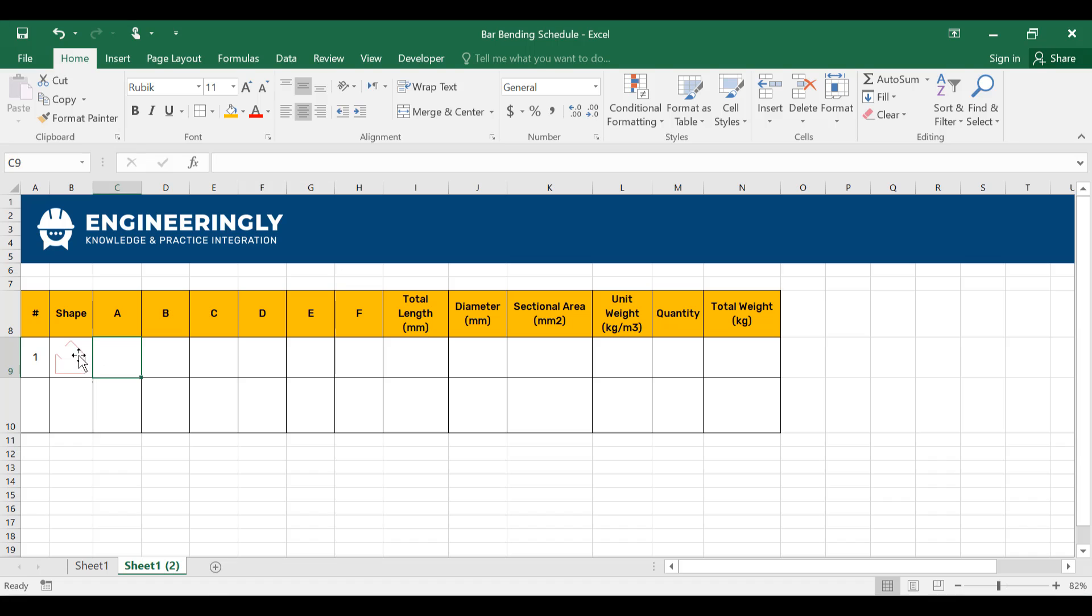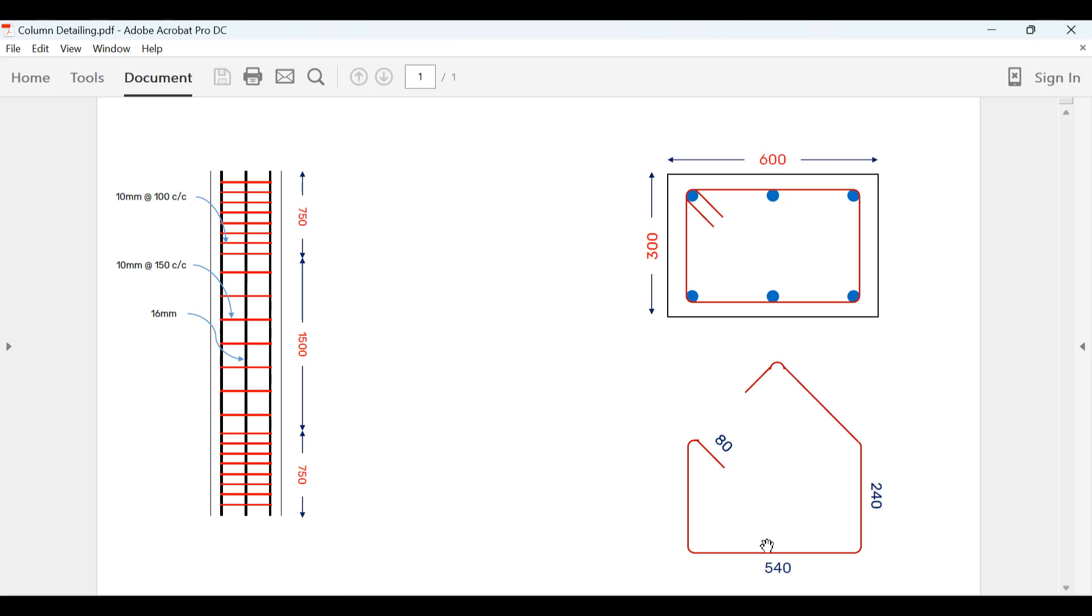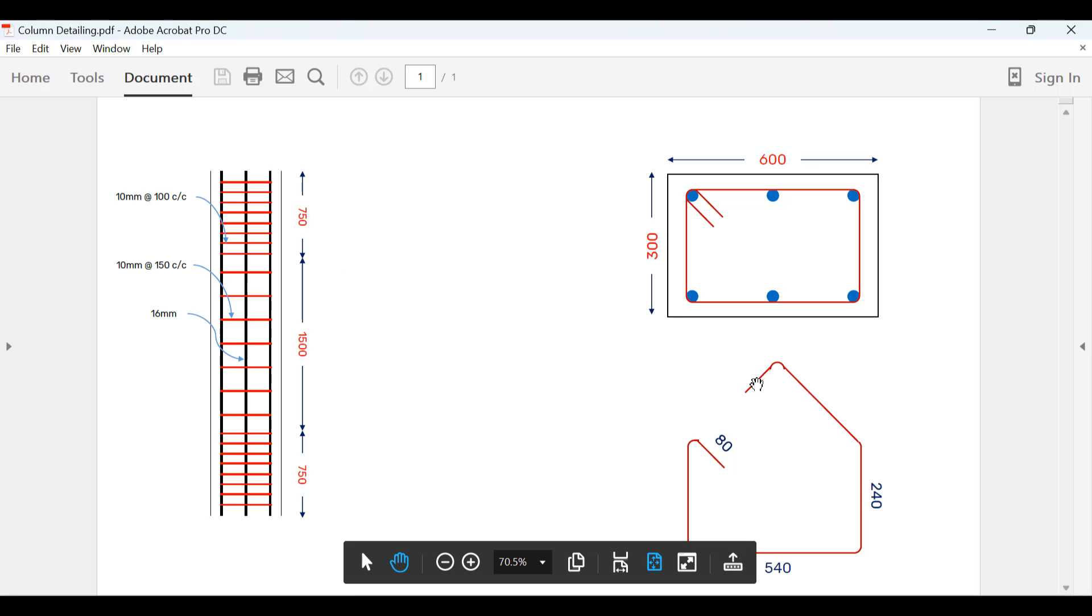Next thing that we have to do is to write down the lengths of all the sides. In order for you to understand what is A, B, C, and D, what I have done is I've named this an A, then I have B, I have C, D, E, and F. So all these are sides of this stirrup in here.